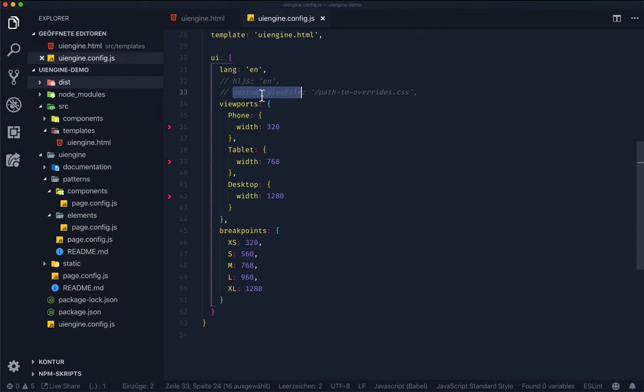Using the viewports and breakpoint attributes, you can configure the sizes of the preview iframes. There are also options for configuring the...